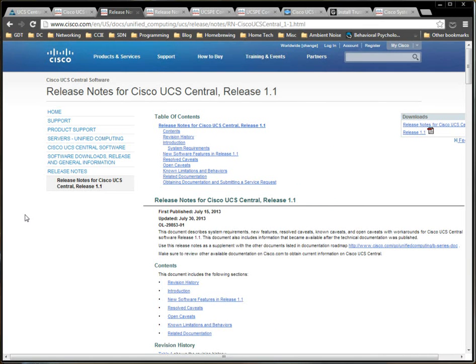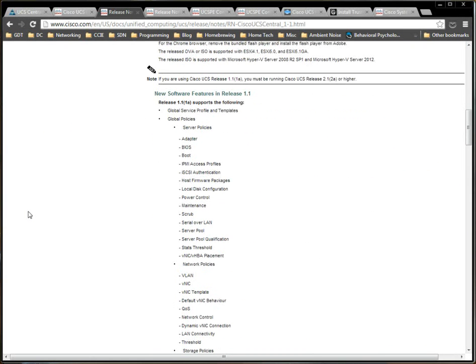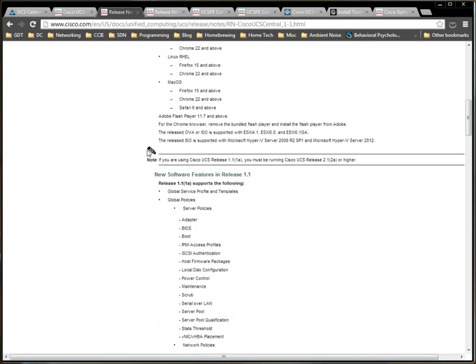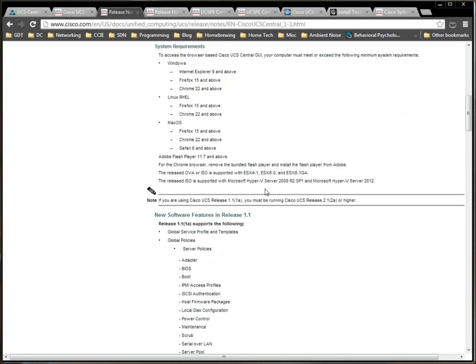First off, the release notes for Cisco UCS Central release 1.1. In typical Cisco fashion, you can see the new software features. There are no, obviously, there's no new hardware features because UCS Central is not a hardware product. As I said before, and it's worth reiterating, if you are using Cisco UCS Central release 1.1, 1a, you must be running Cisco UCS release 2.1, 2a or higher.